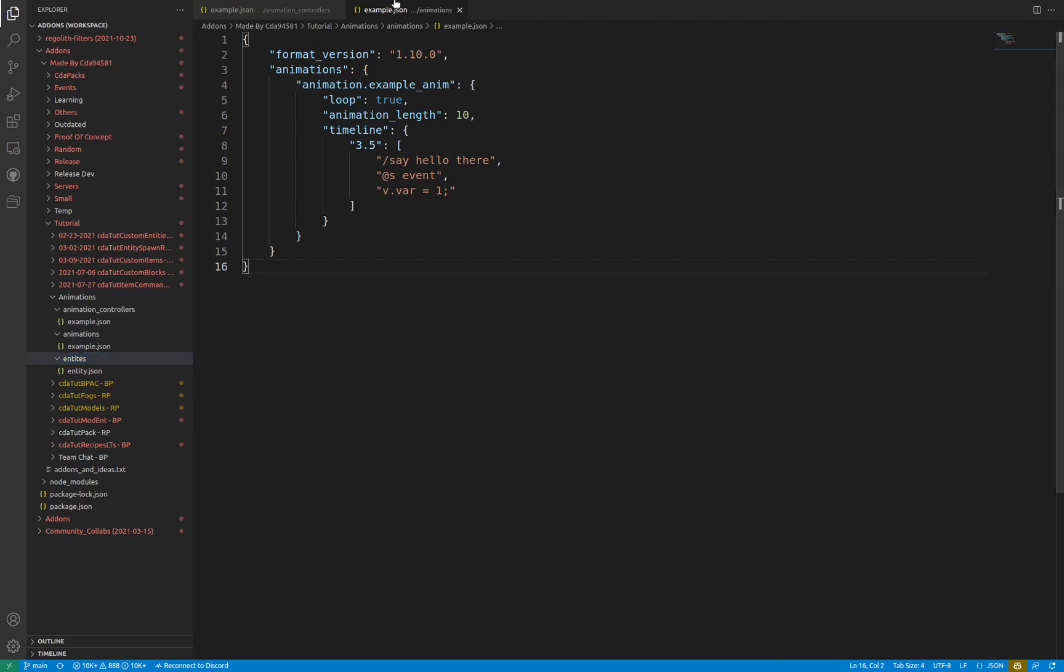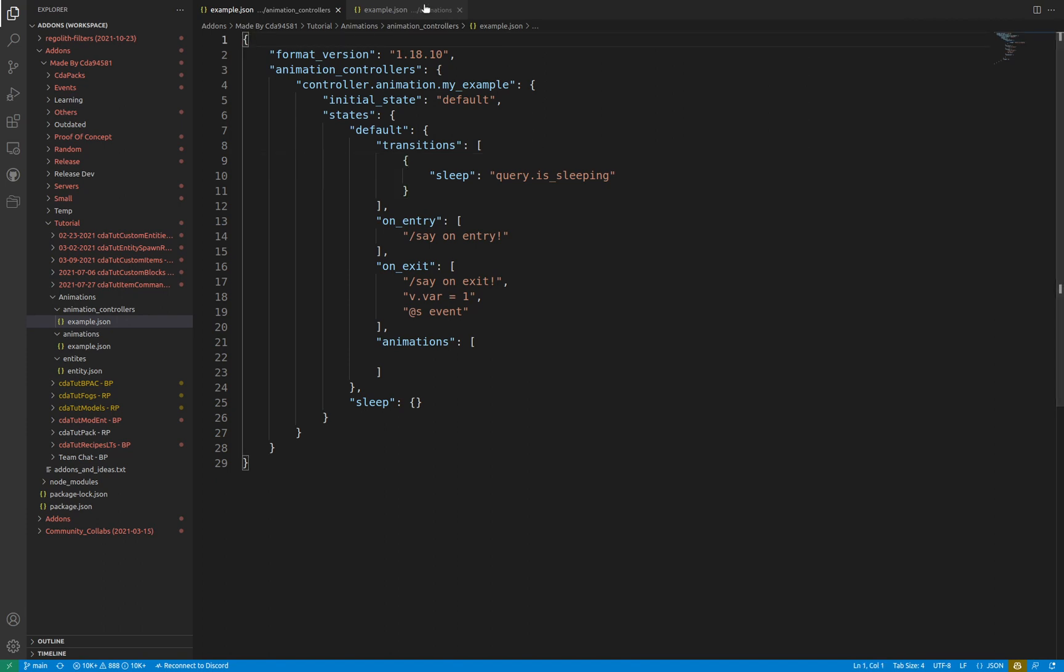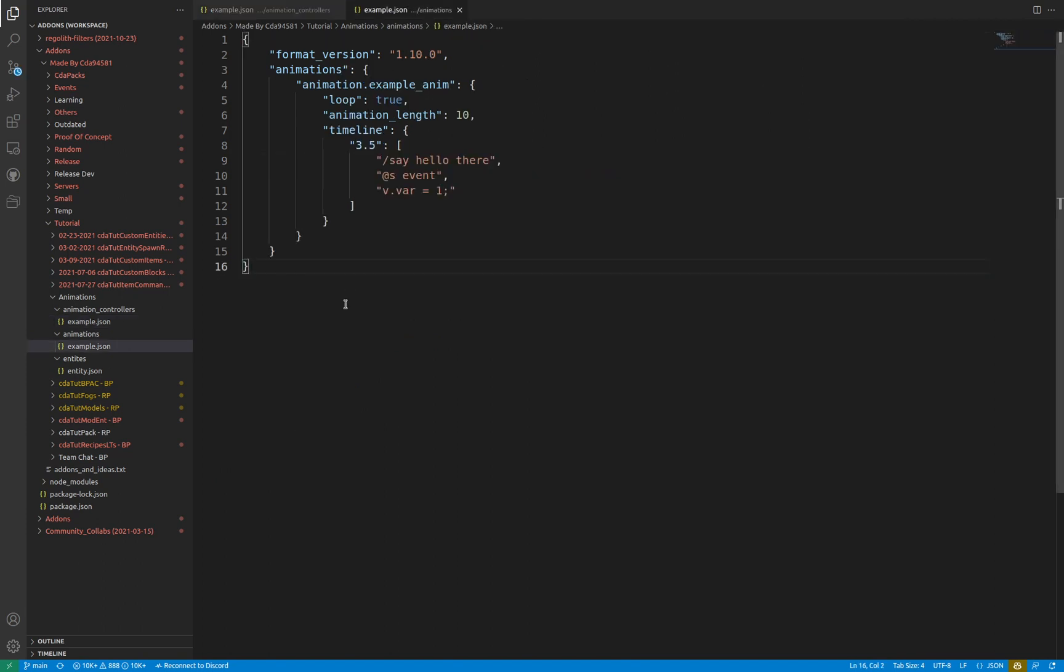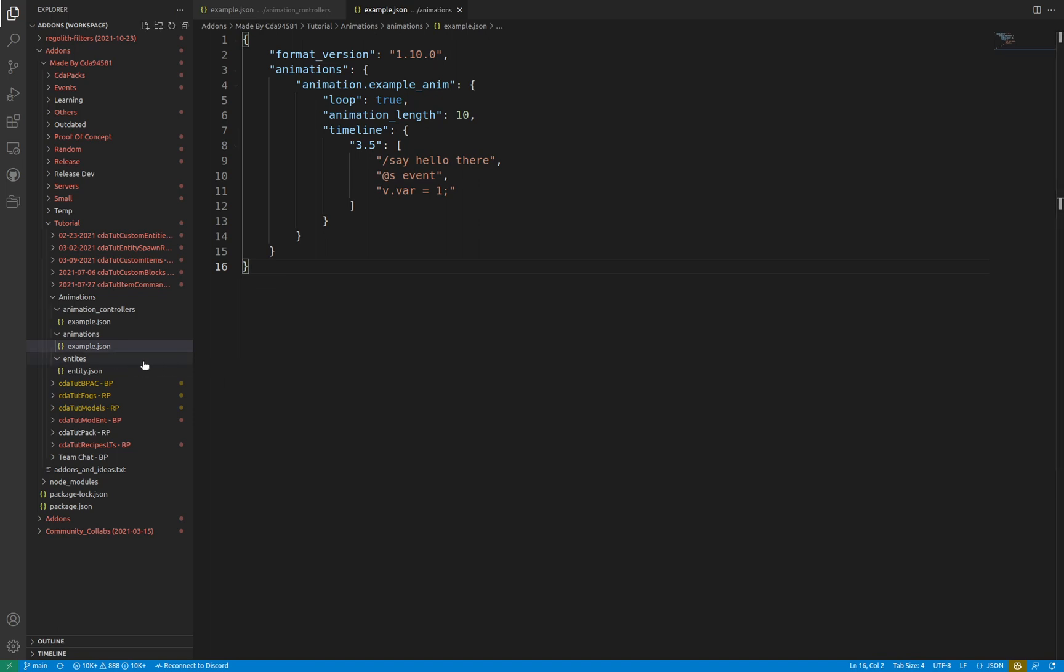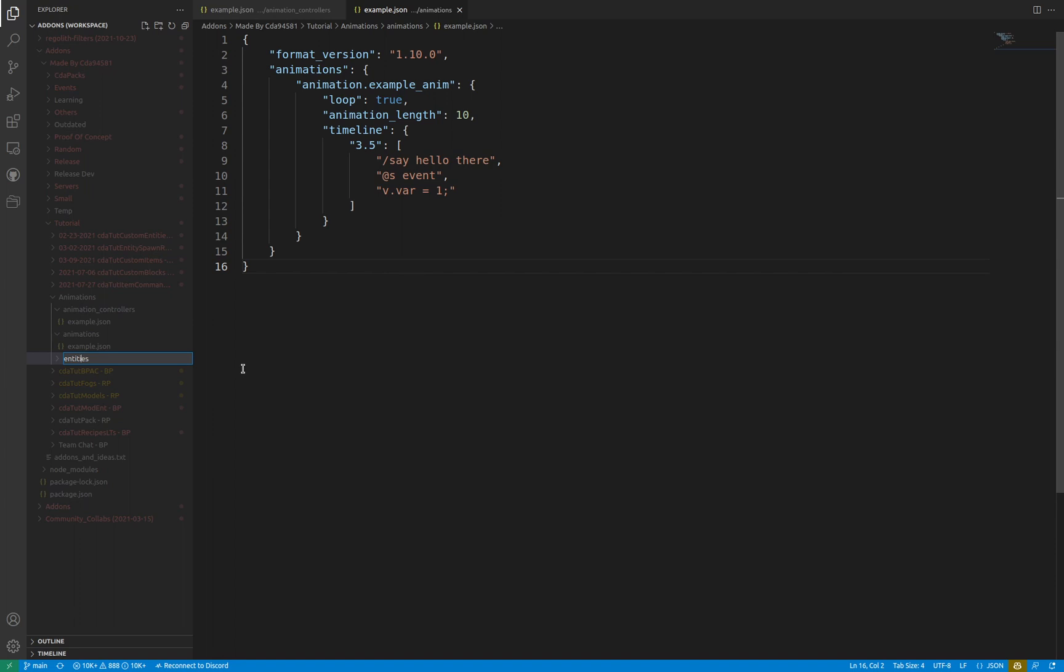Simply adding an animation or animation controller file isn't enough to start allowing it to function. The game will be unable to determine the entity the file should be targeted towards. Instead, the animation or controller needs to be connected to the entity. If your entity is vanilla, copy over its vanilla behavior pack file into the entities folder of your behavior pack. If your entity is custom, be sure to open its file to modify it.